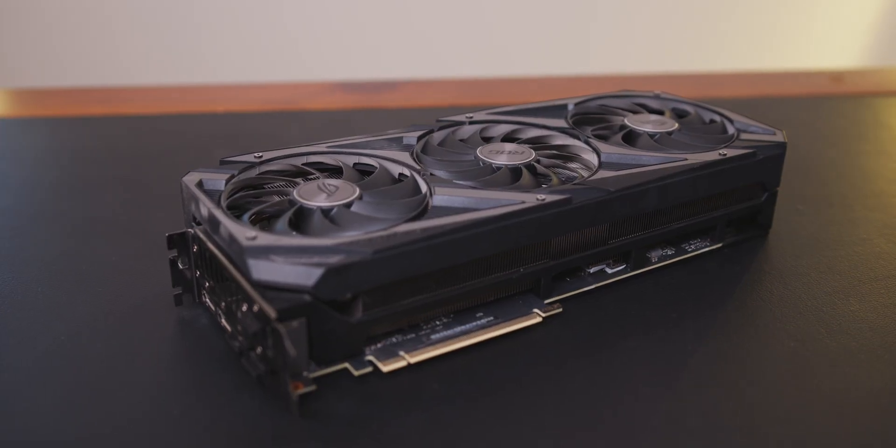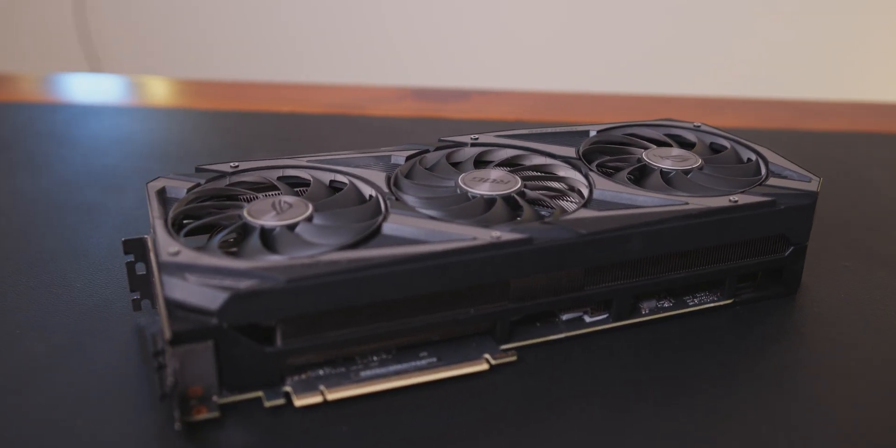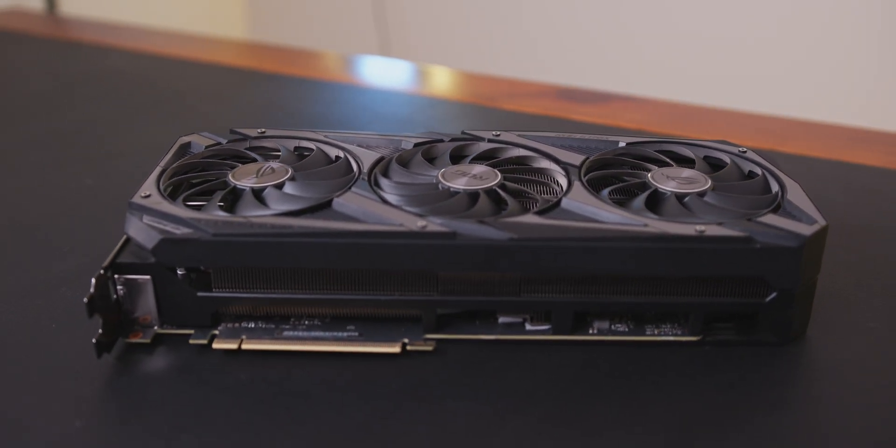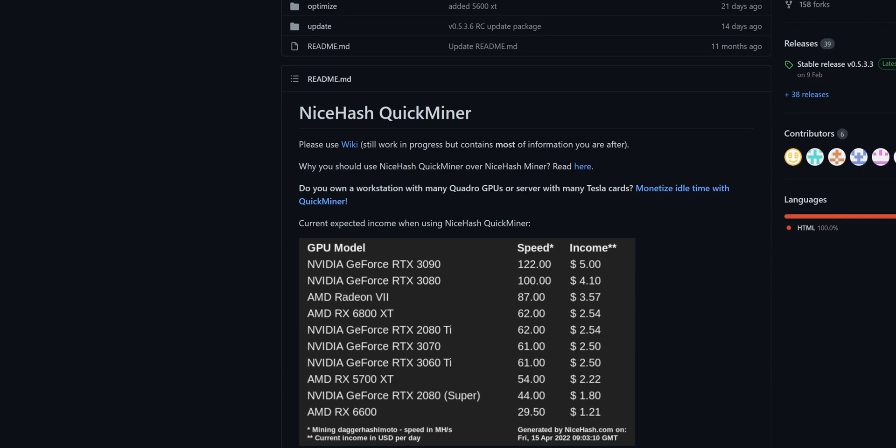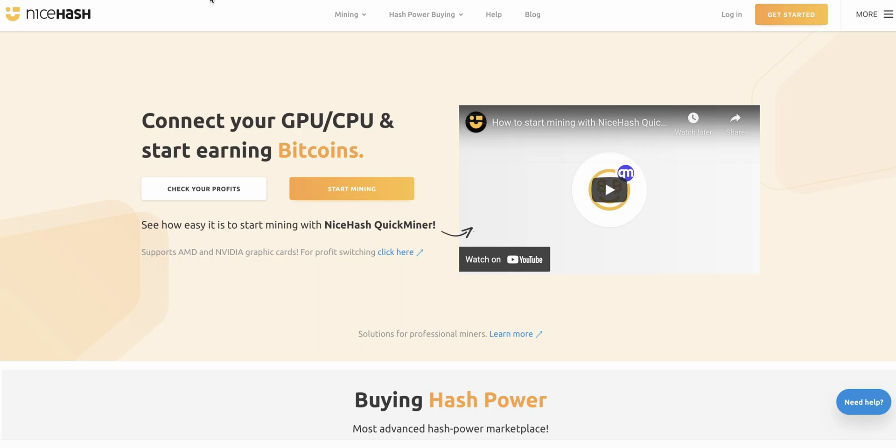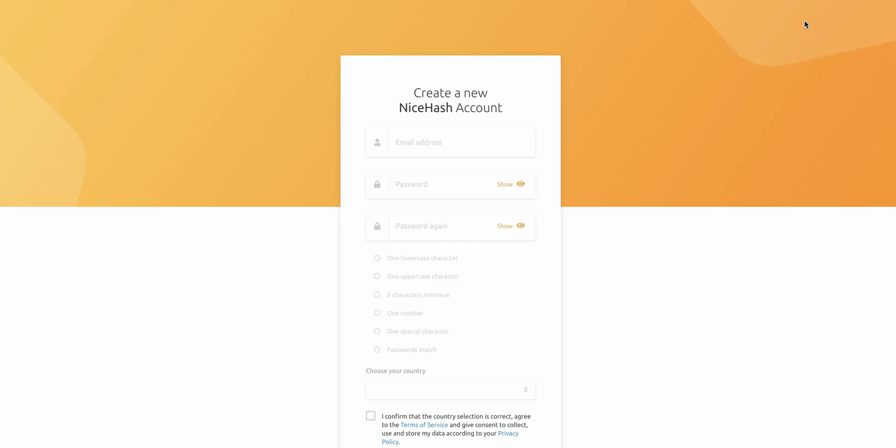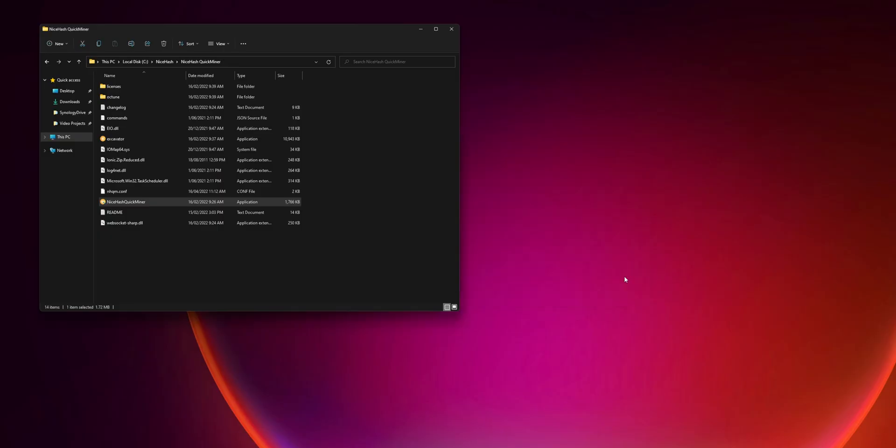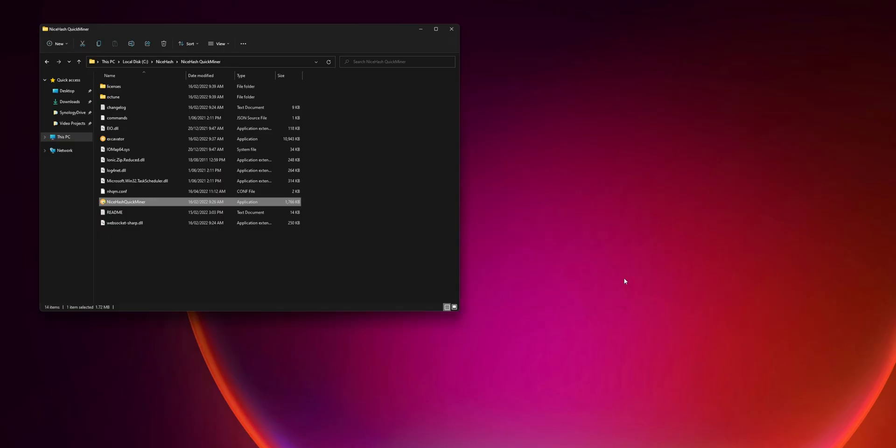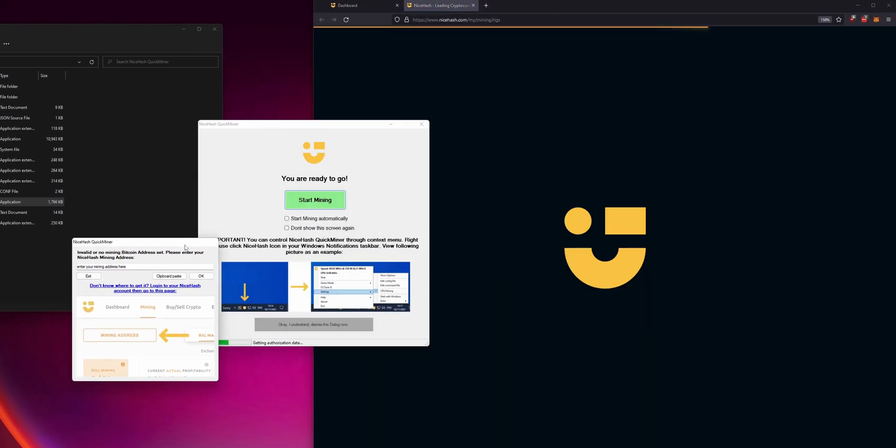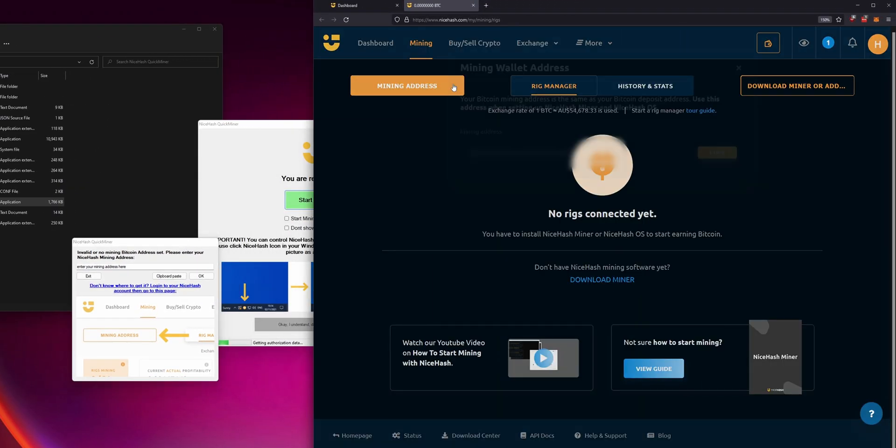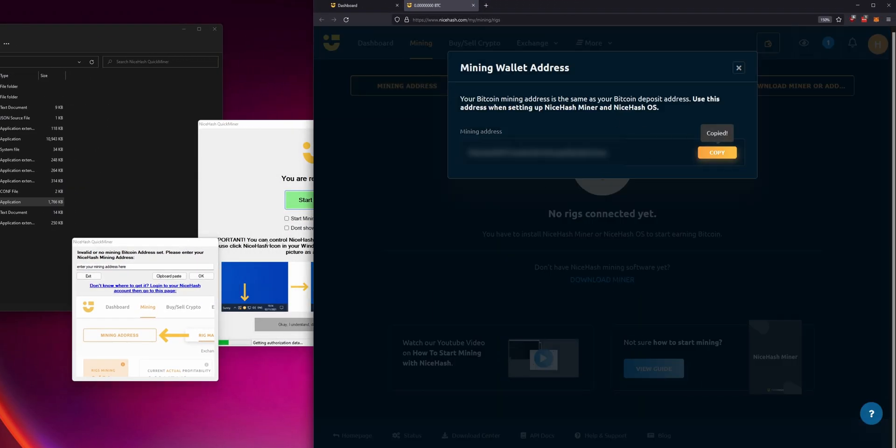The mining landscape has evolved significantly since the early days of Bitcoin, and technical expertise is no longer a requirement to get involved. With software like NiceHash QuickMiner, it has become extremely easy for anyone to start mining. Simply create an account with NiceHash and download their QuickMiner software. I'll provide the link in the description. After installing, you'll be prompted to insert your Bitcoin mining address. This can be found on the NiceHash mining dashboard as shown. And just like that, you're already mining cryptocurrency.